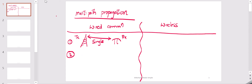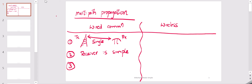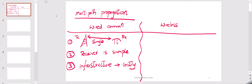Since there is only one path available, the receiver is relatively simple. However, since there is a cable running between transmitter and receiver, the infrastructure is very huge, which makes the system very costly and a lot of maintenance is required. Now let us come to wireless communication systems.